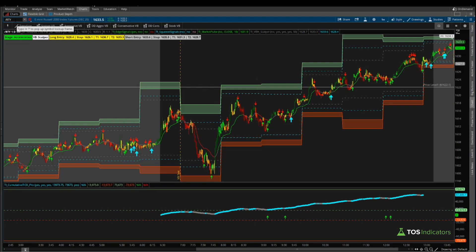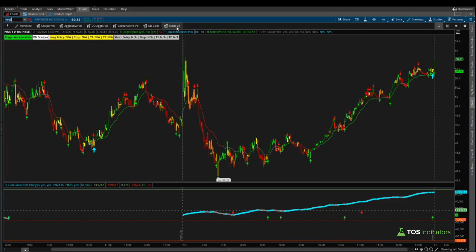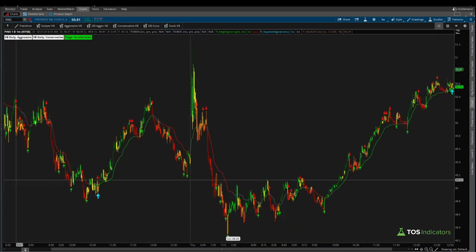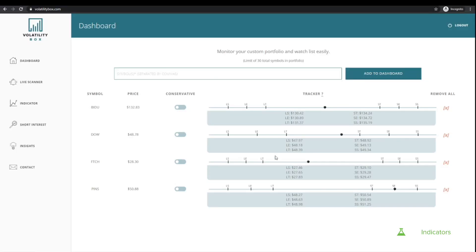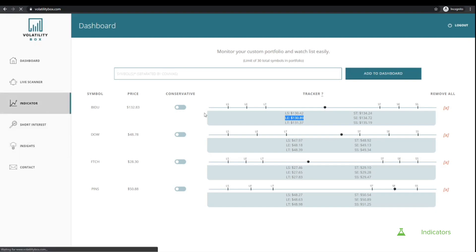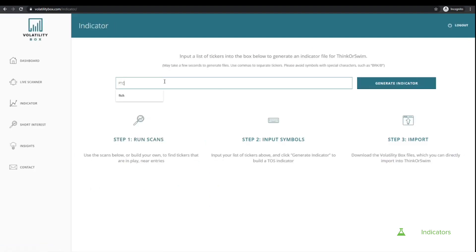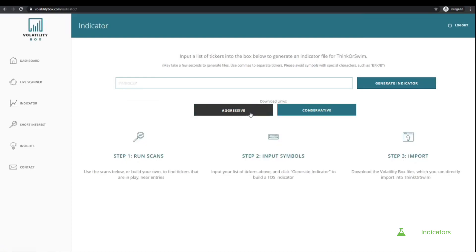Those were the four major indices. Now let's say you don't trade the four major indices, or perhaps you trade stocks instead. We had trades set up in markets like Pinterest, Farfetch, Baidu, and Dow. Let me show you what the levels look like via our dashboard. The long entry on Pinterest was 48.63, on Farfetch it was 27.65, on Dow it was 48.18, and in Baidu it was 130.89.